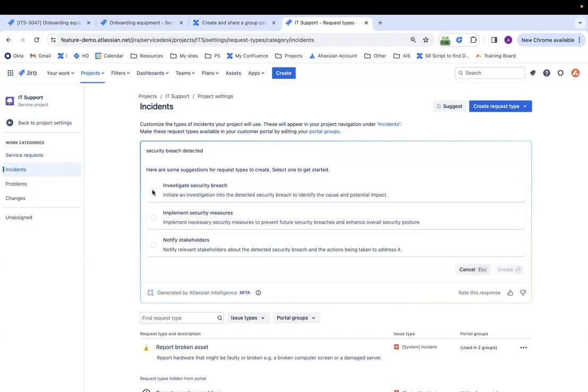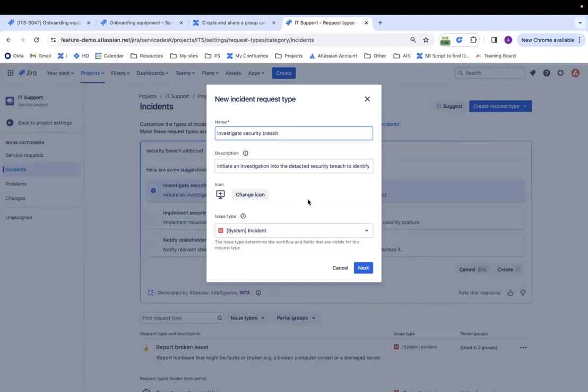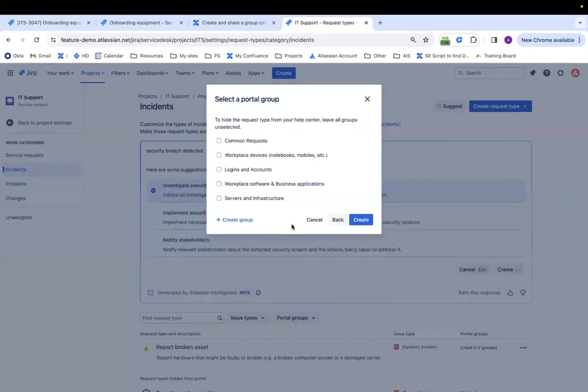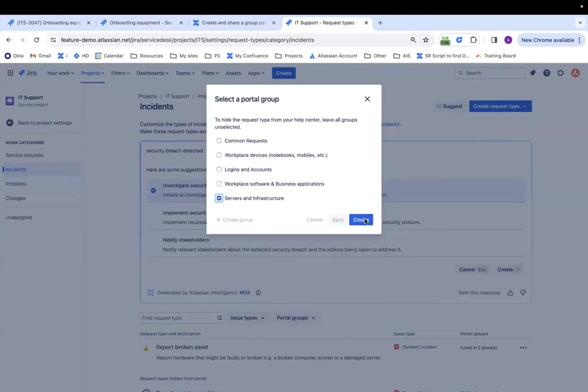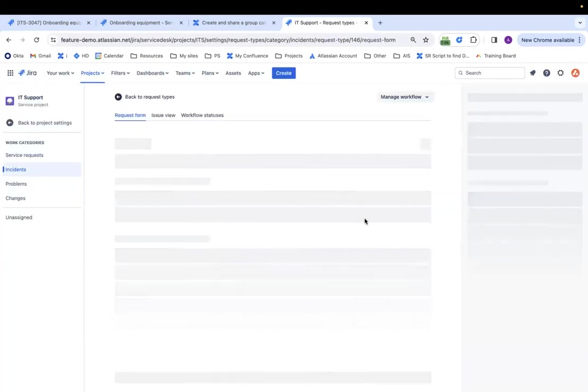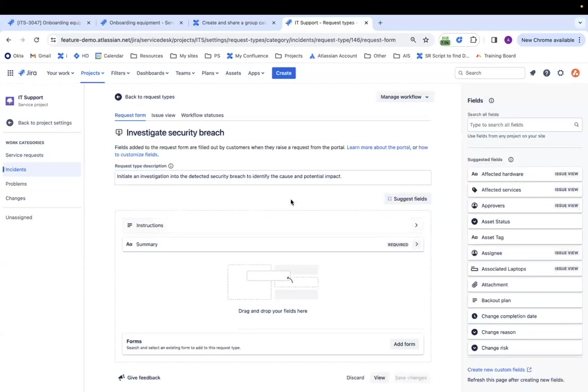So security breach detected. Let's see. So I have some options. I'm going to select the first one. I like this one. I'll click on create or enter. Okay. I can change the icon if I want description. See the descriptions already provided, which is nice. And click on next. Put it under service and infrastructure. Click on create. And now that I have my request type, this will take us to our next AI feature.